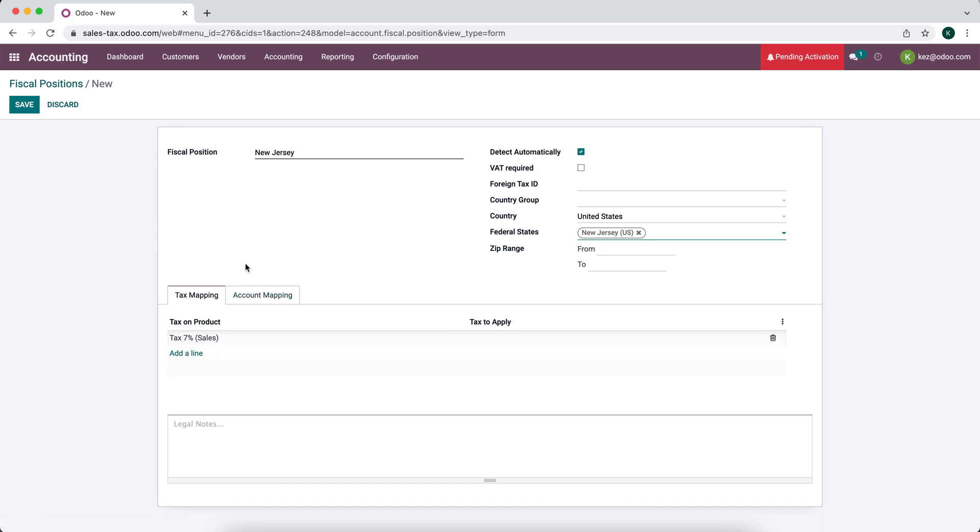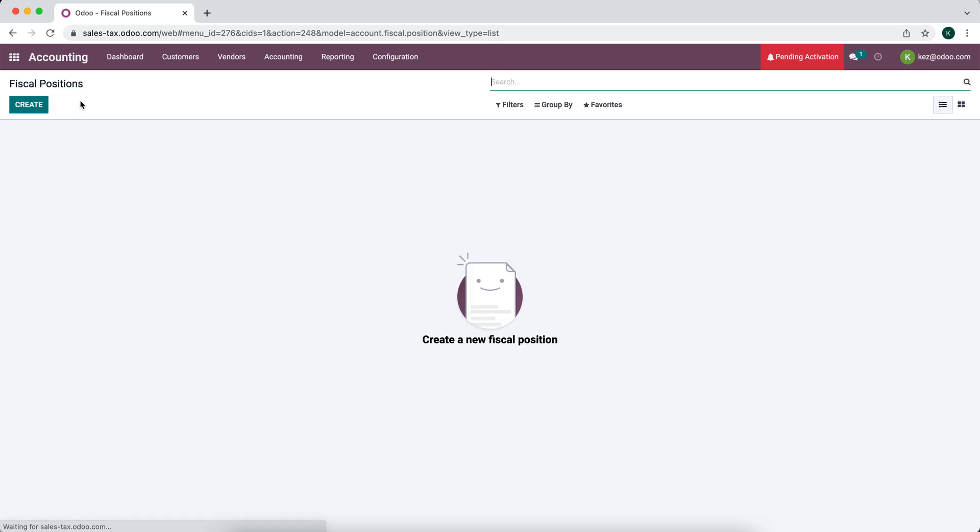So that's something to keep in mind as well, that we're very flexible in the way that we can manage sales tax. So that's an overview of how taxes work. So that's it.